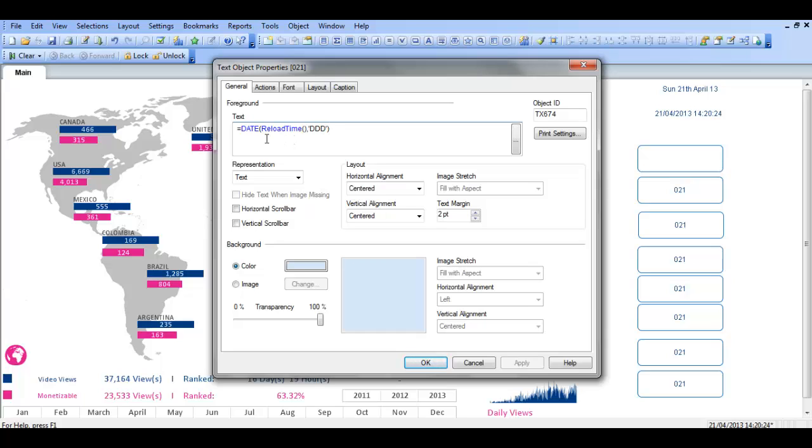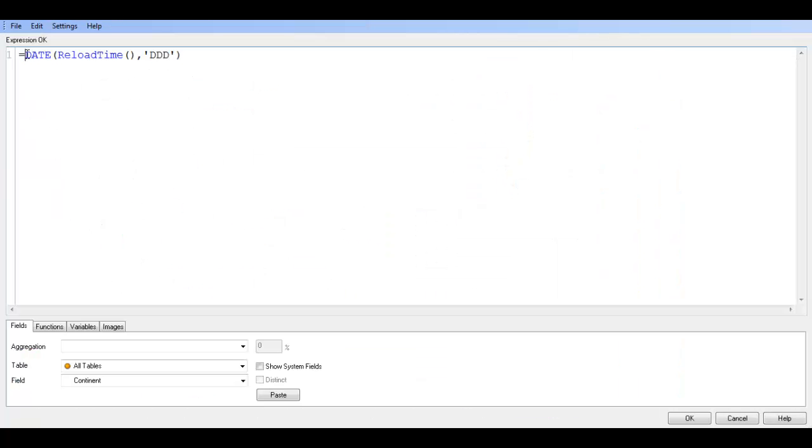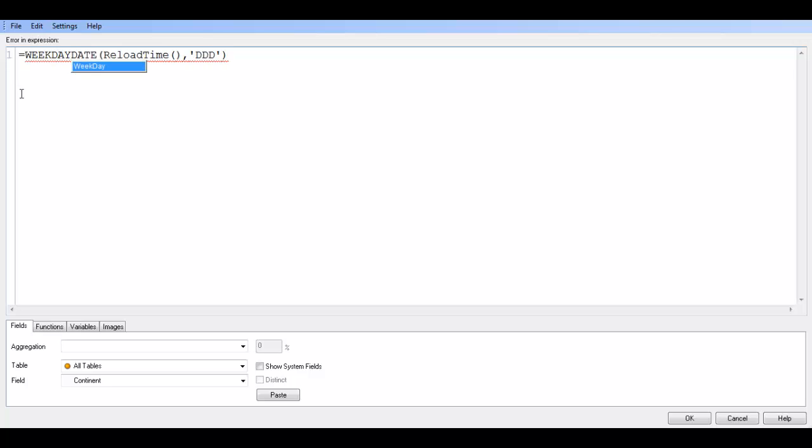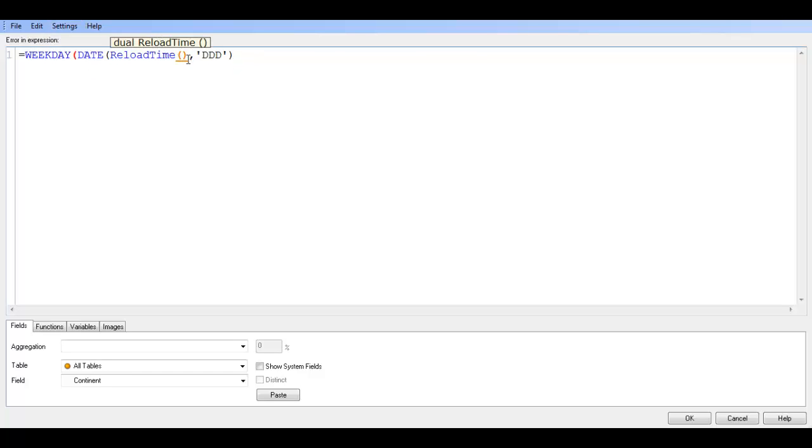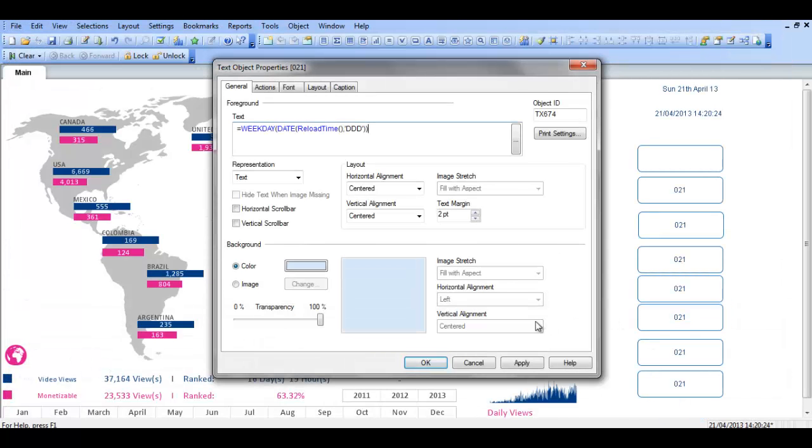Actually when you put in date, reload time, and ddd in single quotes you get 021 as the answer. Now if you were to put weekday, so weekday, date, reload time, and close that parentheses off. Again I'm learning this stuff as I go, so if you click apply then it will actually give you Sunday, which is the results you're looking for.